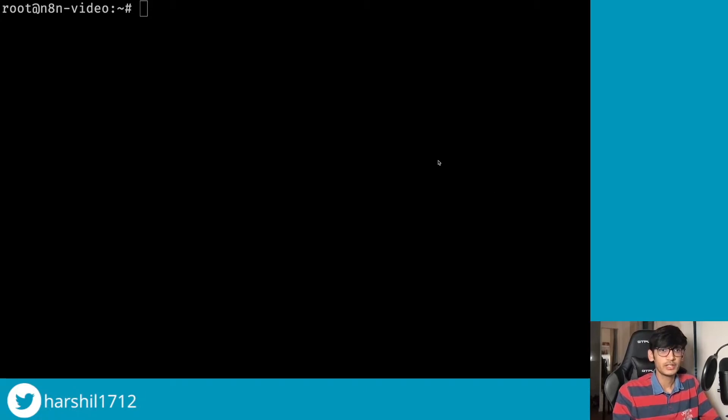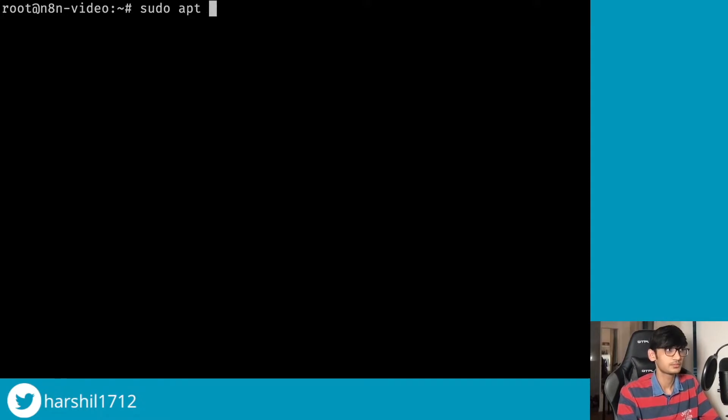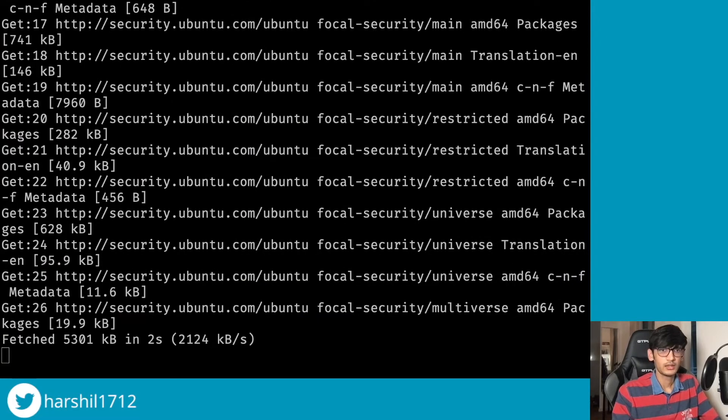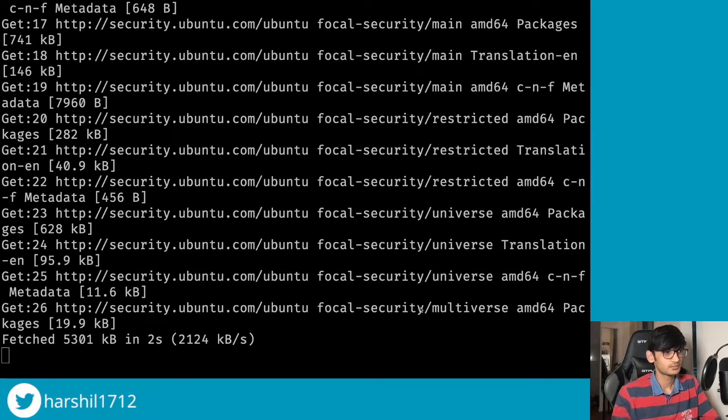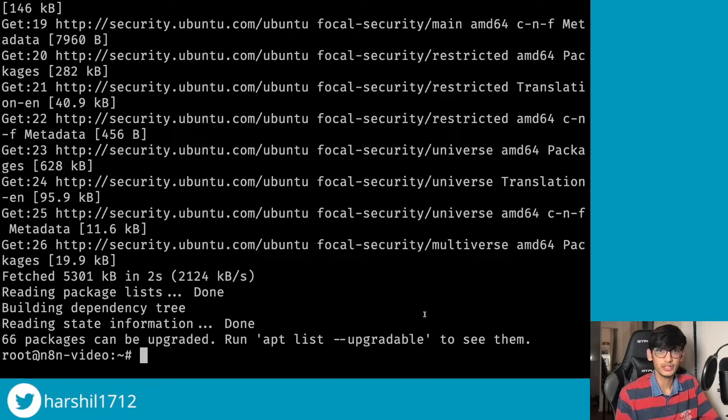To get started, the first thing we will do is update all the packages that we have in our Ubuntu server.